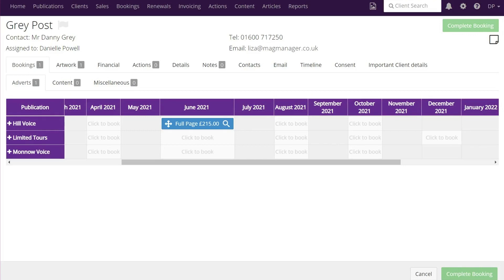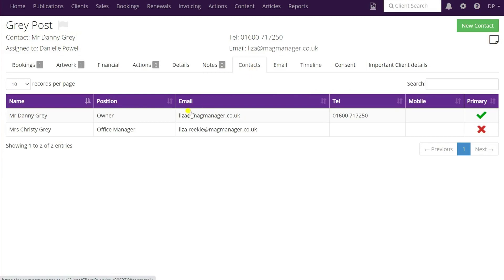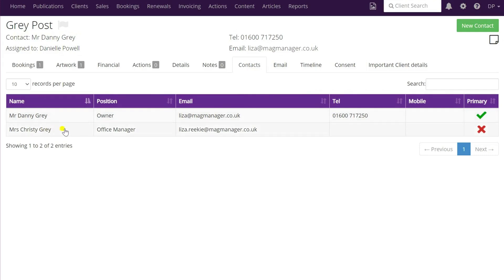In this video we're going to look at the client portal and how you can use it for clients to supply and check their artwork. So I've got the client open - Grey Post - and we're just going to quickly look at their contacts. We can see this one has two contacts: the primary contact and then a second contact here, Christy Grey.